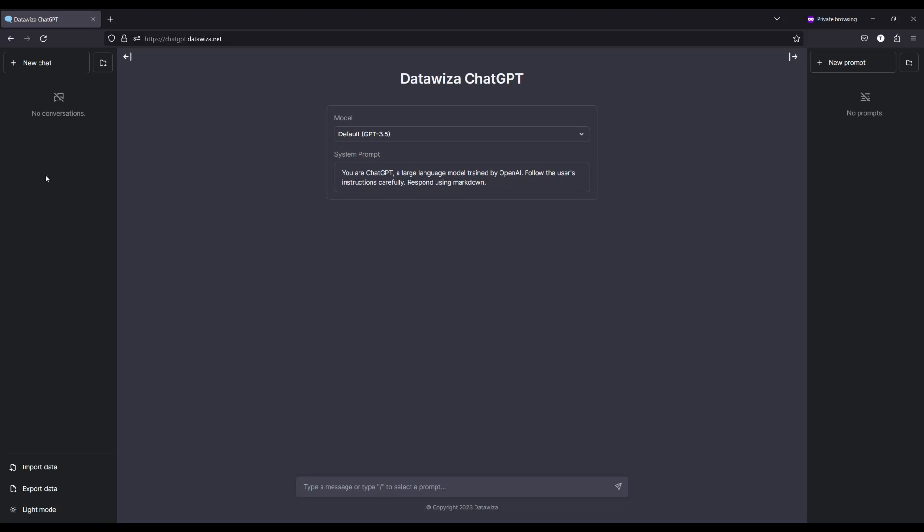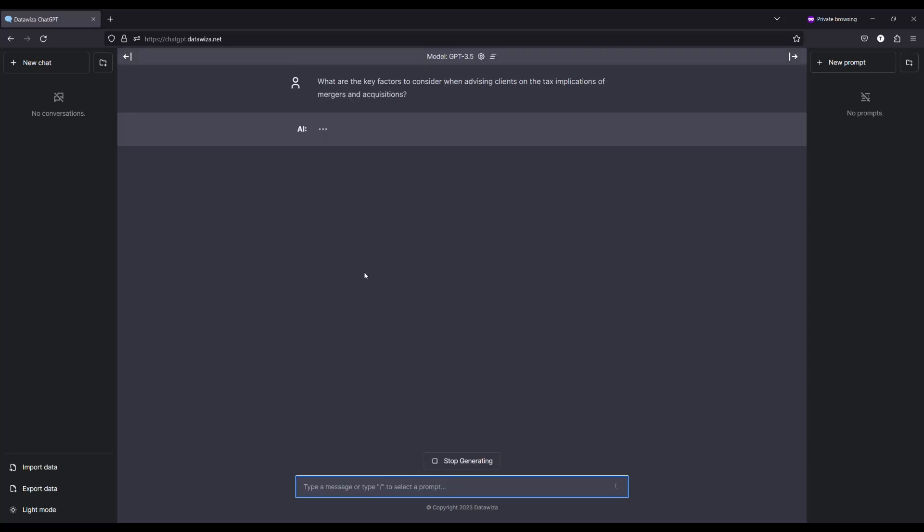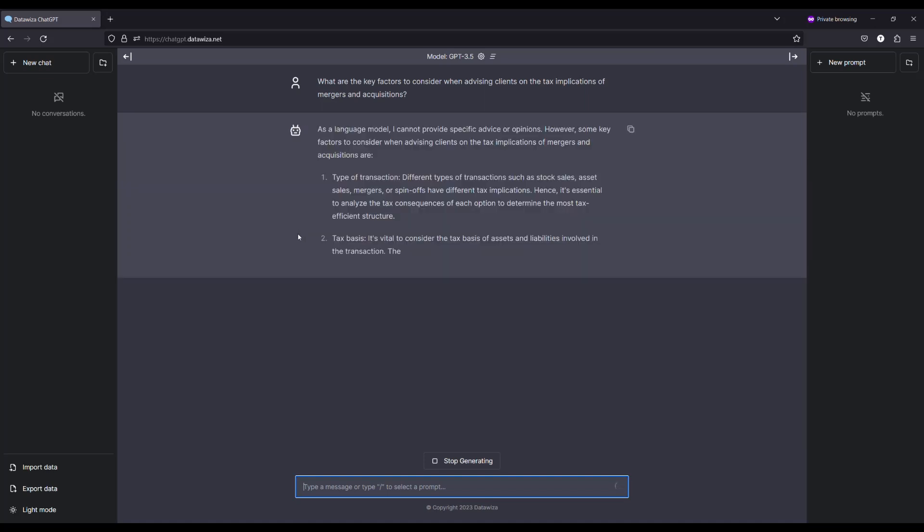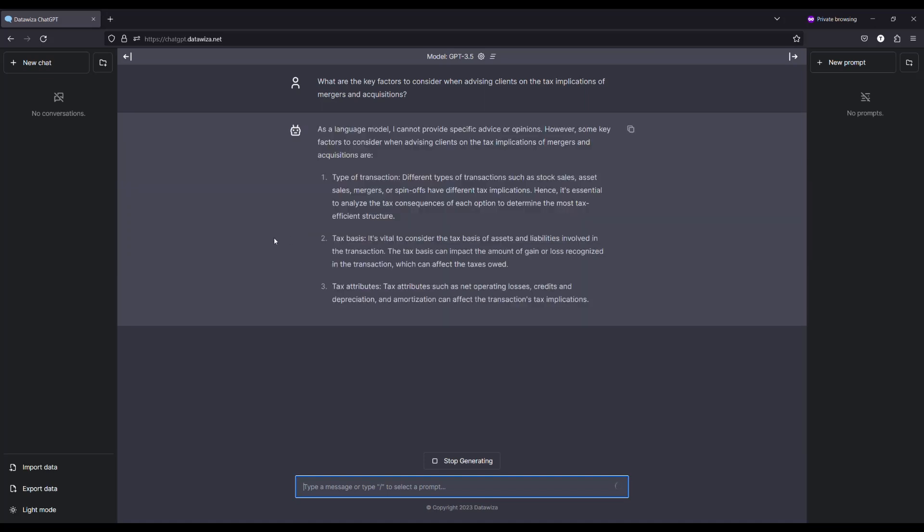Once logged in via single sign-on and multi-factor authentication, users can utilize ChatGPT as usual.